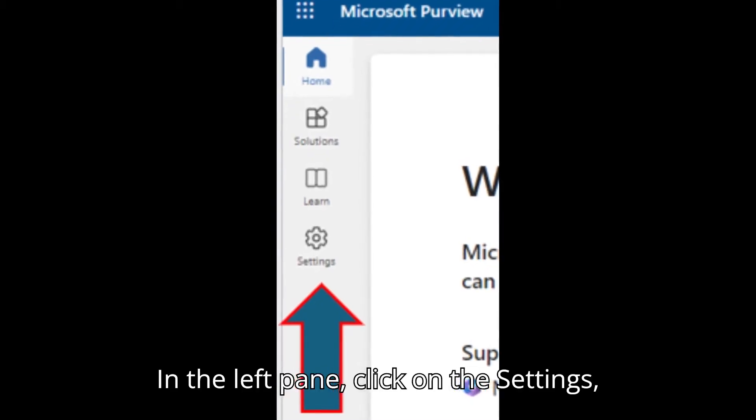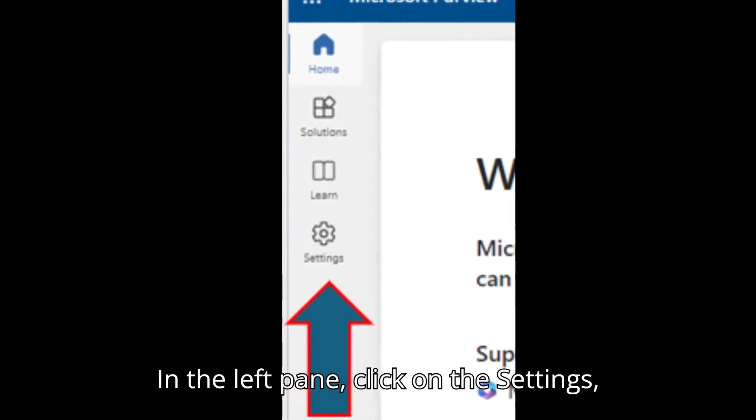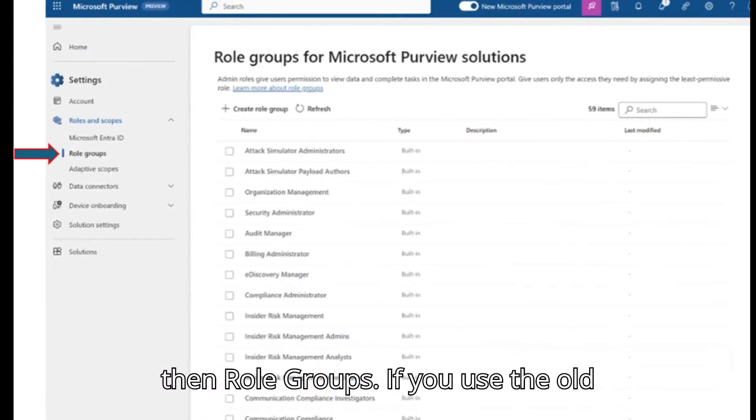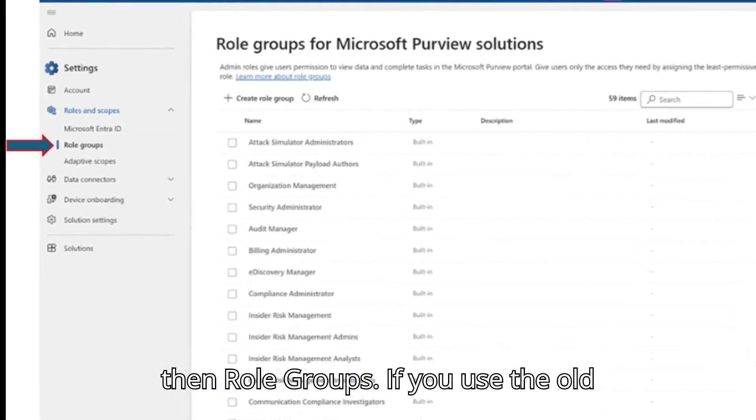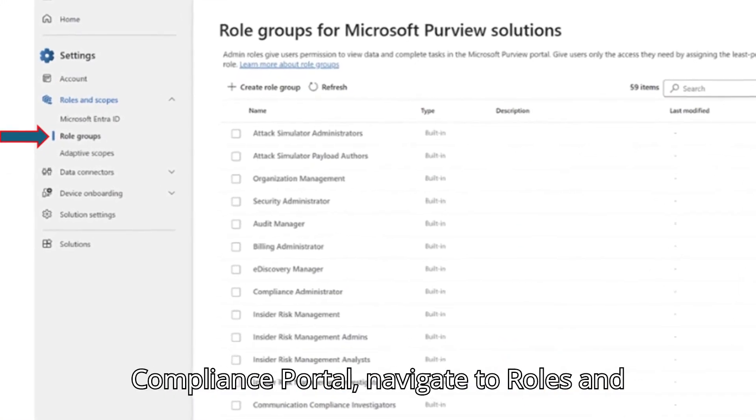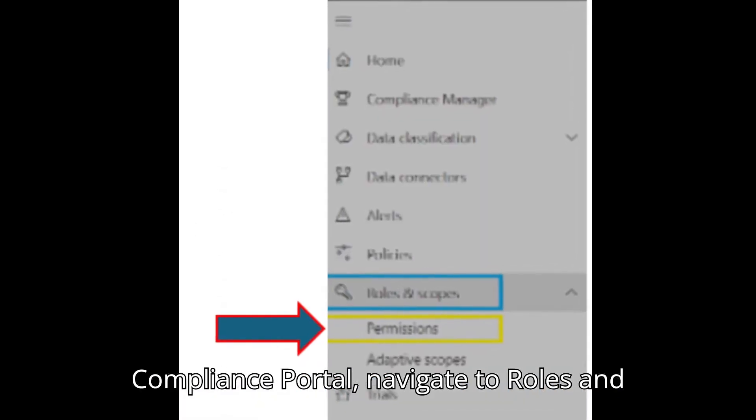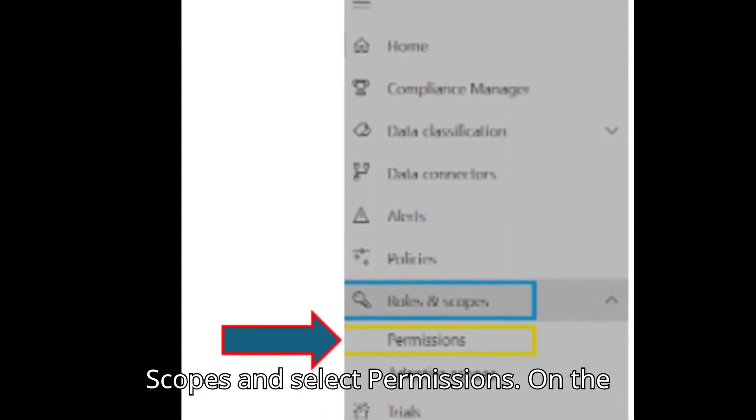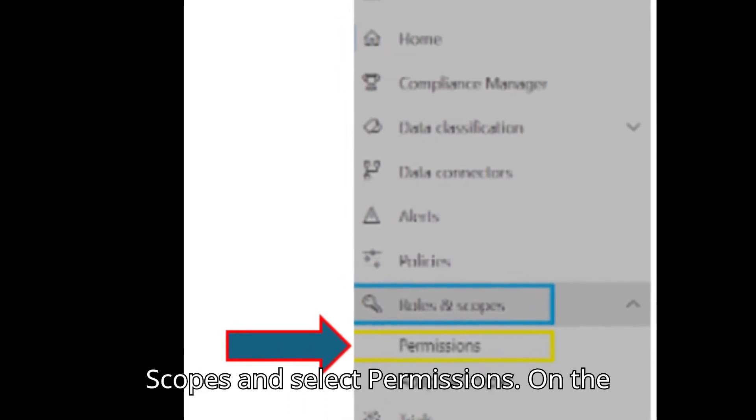In the left pane, click on the settings, then Role Groups. If you use the old Compliance Portal, navigate to Roles and Scopes and select Permissions.